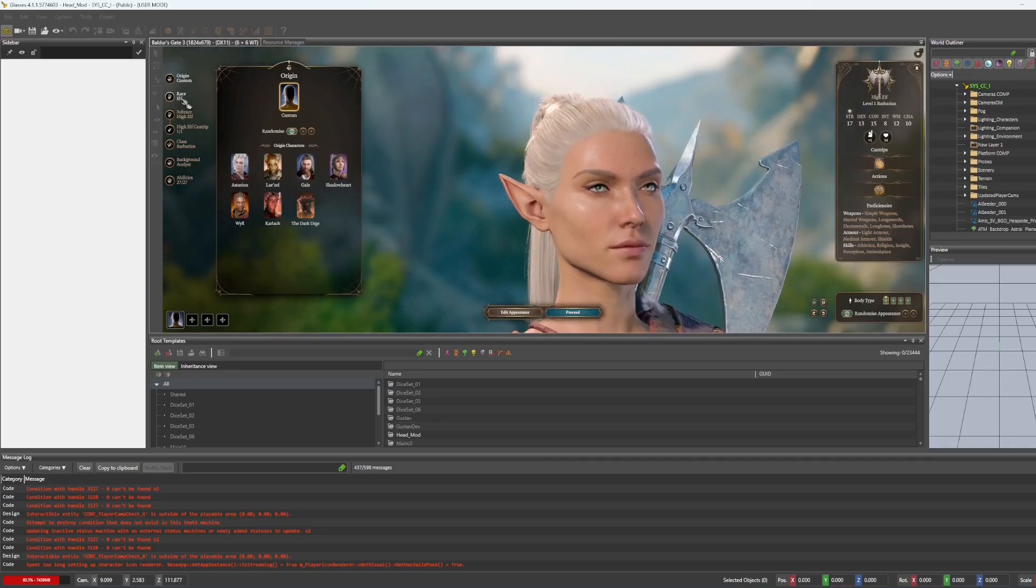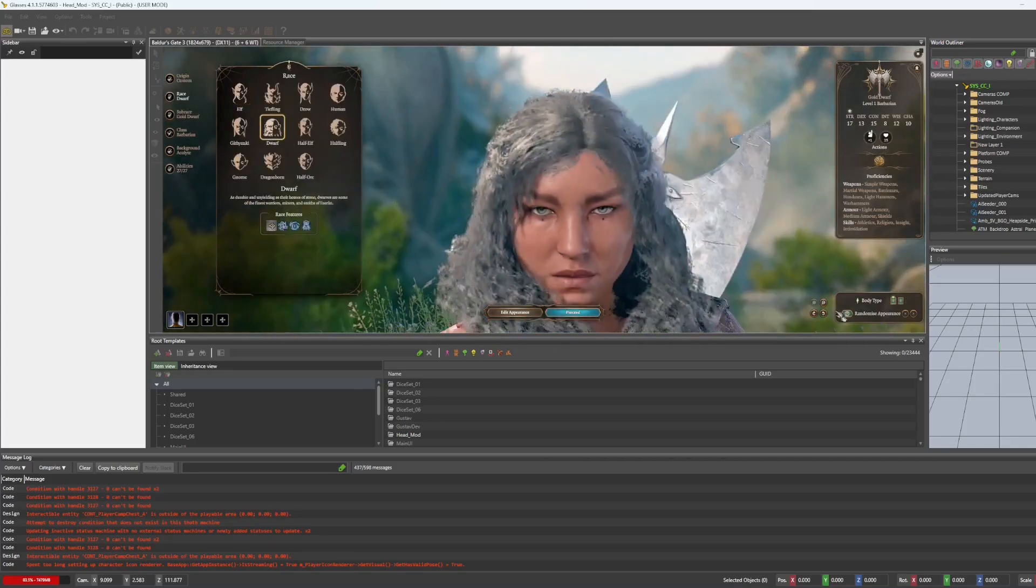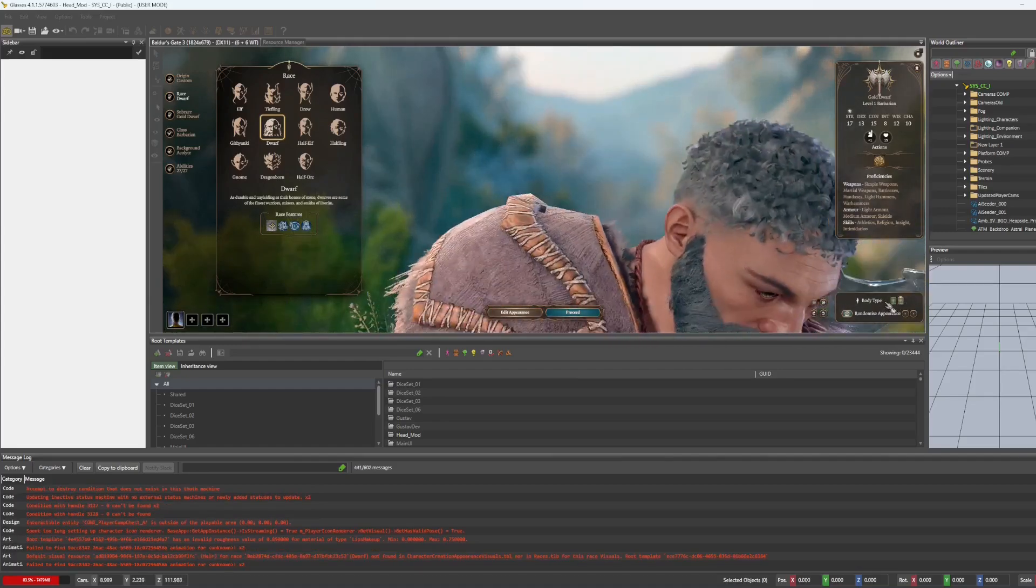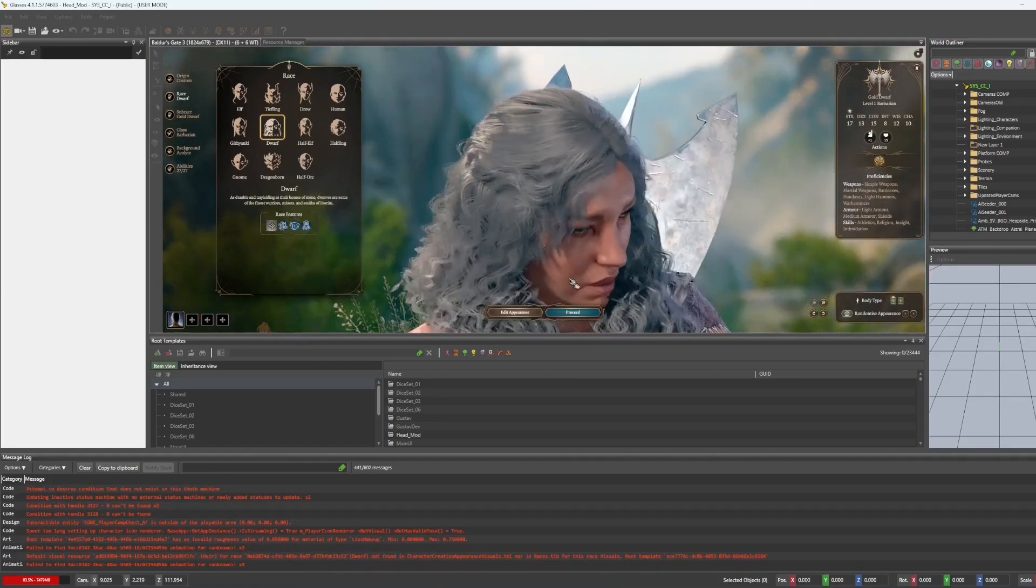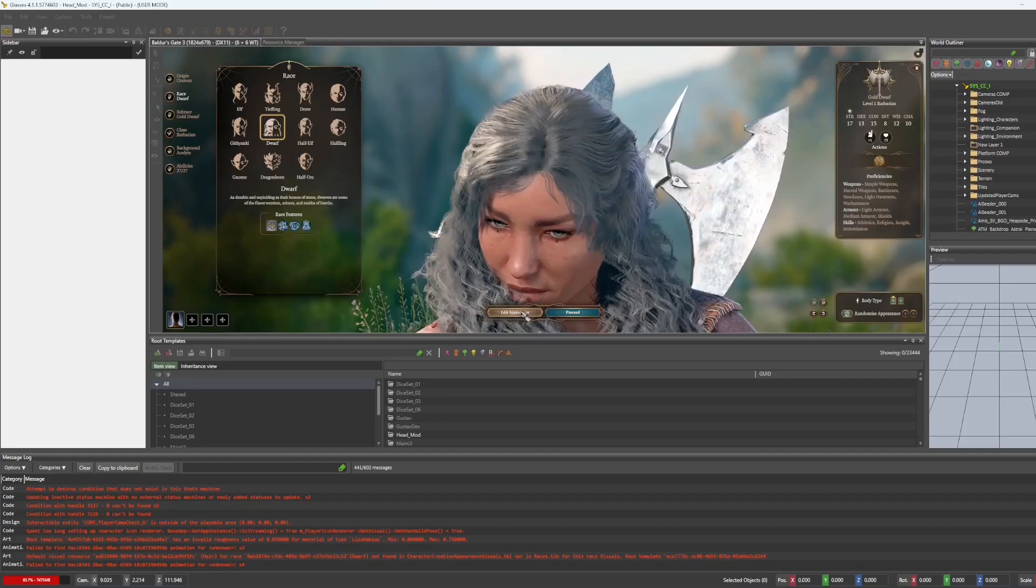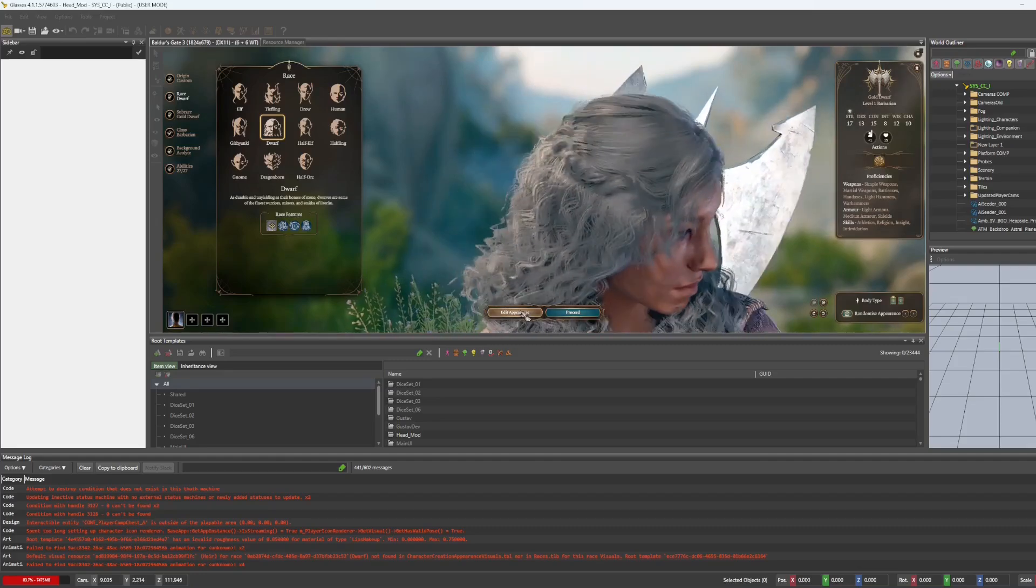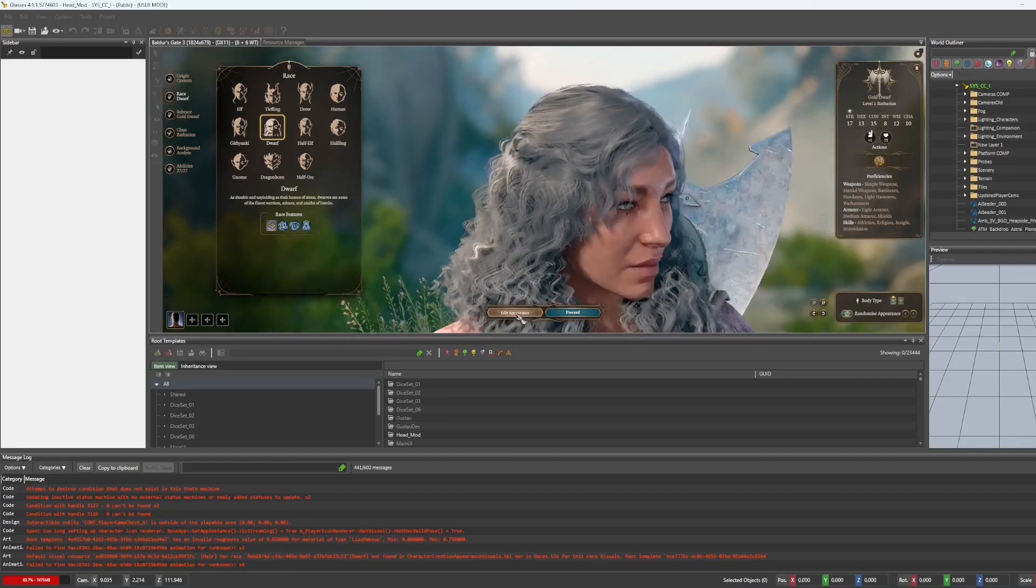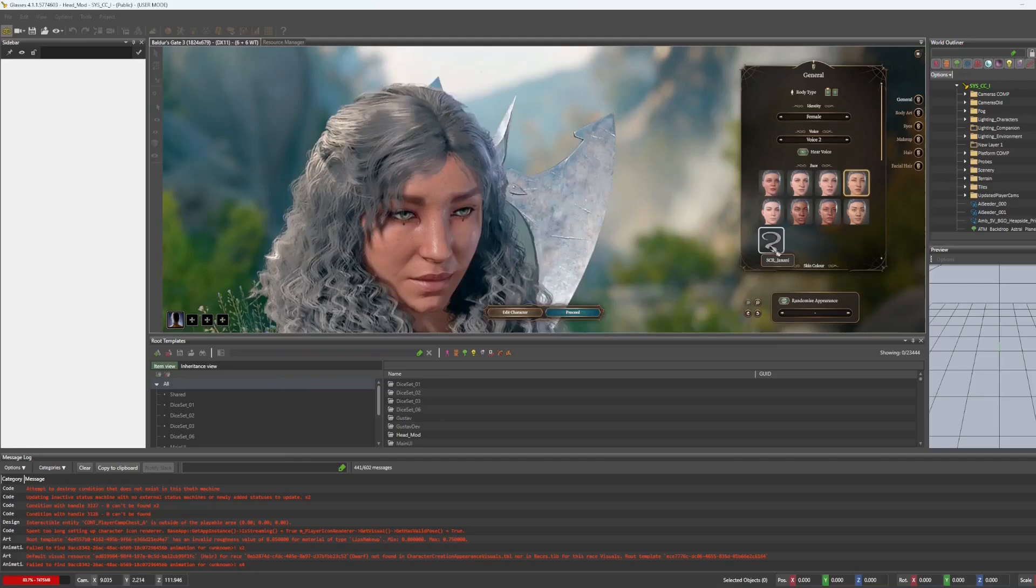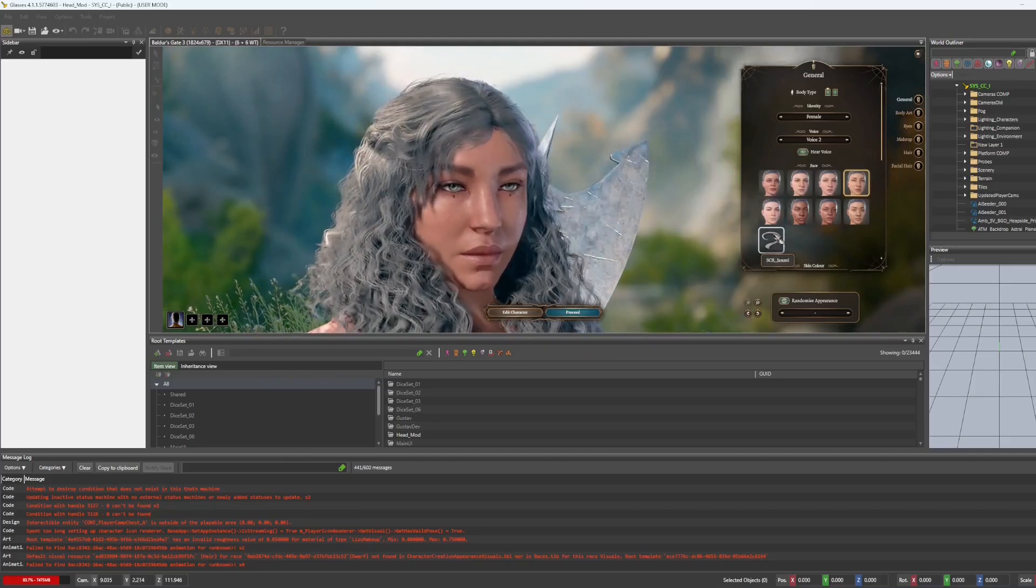And we've got the game pulled up, the character creator. We're going to go to race, dwarf. Oh, body one. Sorry, habit for the last head I started creating. Edit appearance. And we've got our head here.